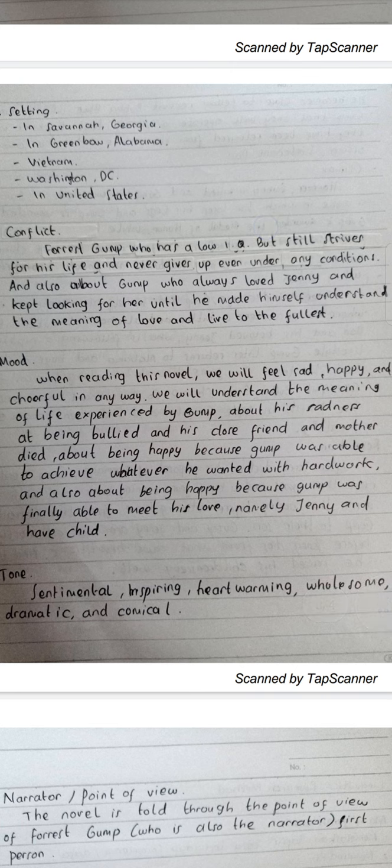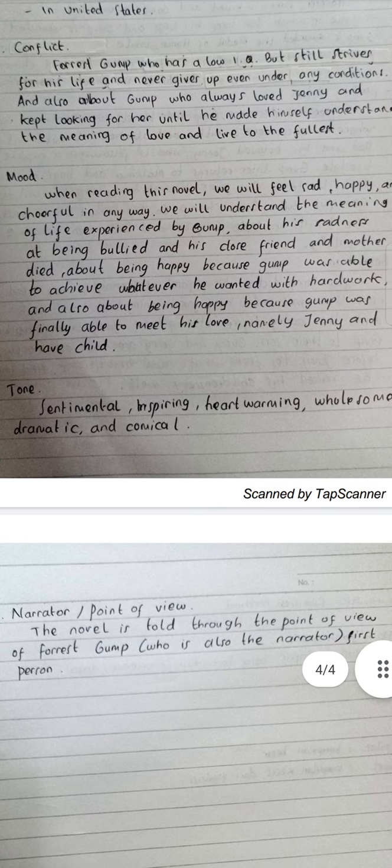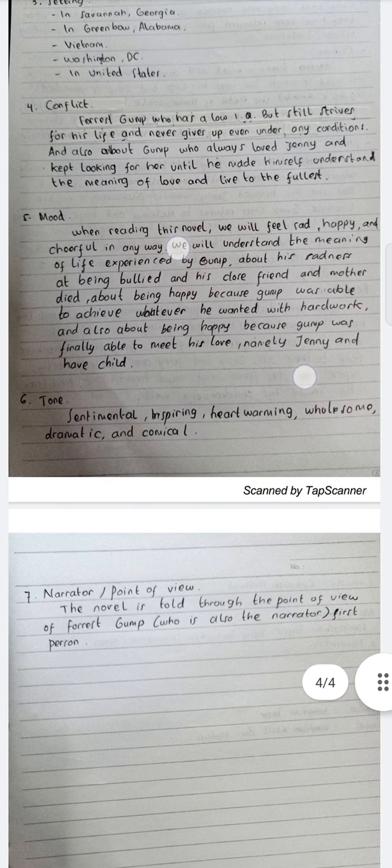In any way, we will understand the meaning of life as experienced by Gump — about his sadness at being bullied, and his close friend and mother dying; about being happy because Gump was able to achieve whatever he wanted with hard work; and also about being happy because Gump was finally able to meet his love, Jenny, and have a child.